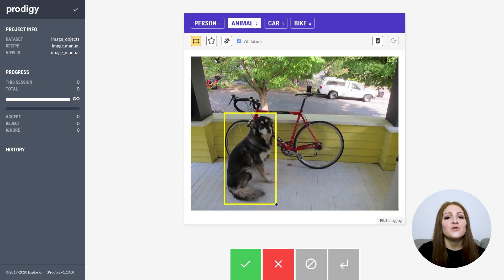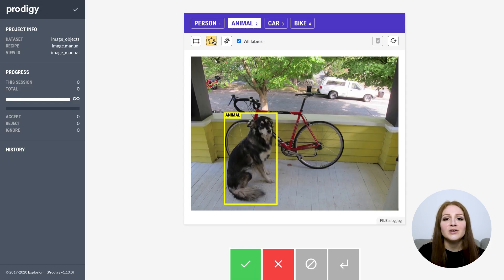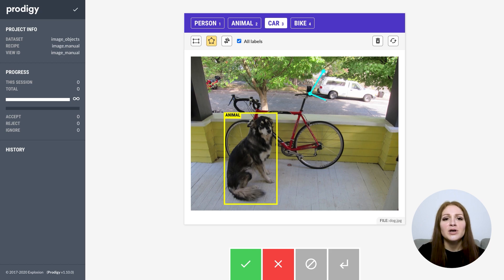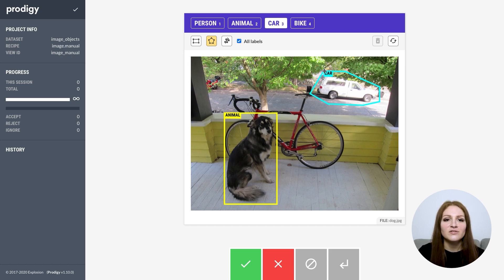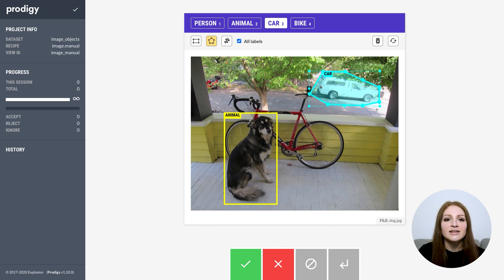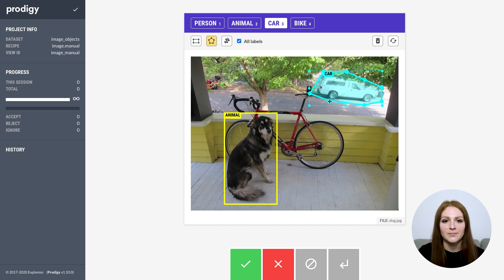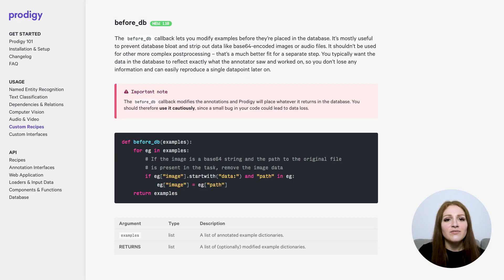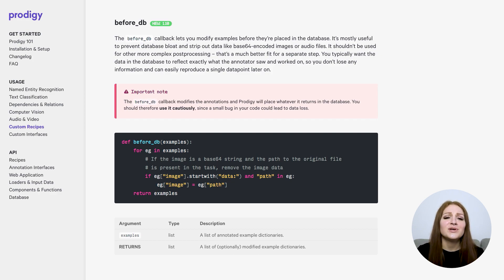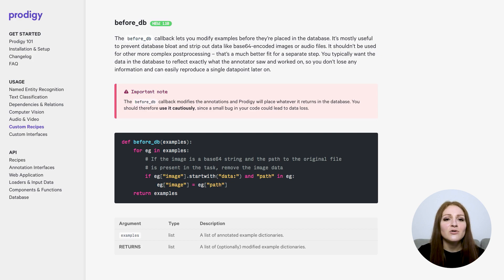But it can still be useful to prevent database bloat. For example, if you're annotating images, audio or video, especially with a model in the loop, you often want to convert the data to bytes so it can be processed by the model, and then pass the data to the web app as a Base64 encoded string. However, saving that Base64 string with every example can easily lead to database bloat. The before_db callback lets you remove that string and replace it with the image path.